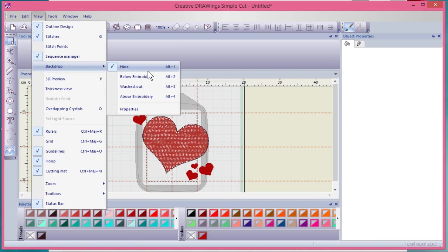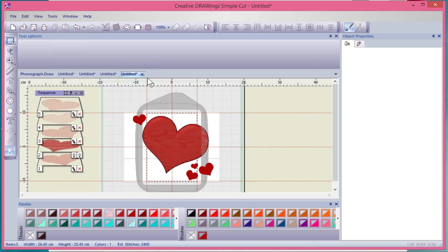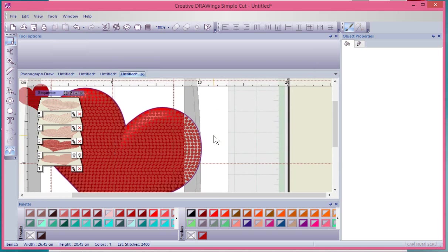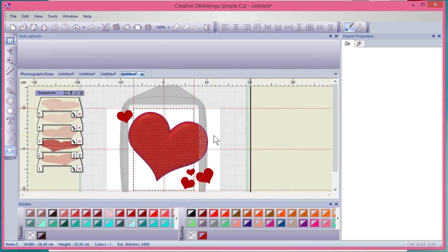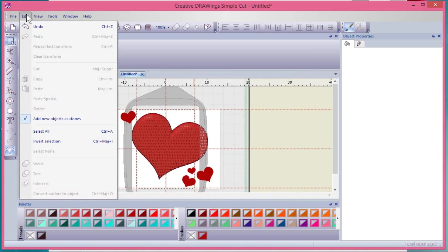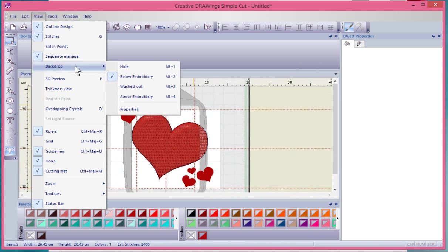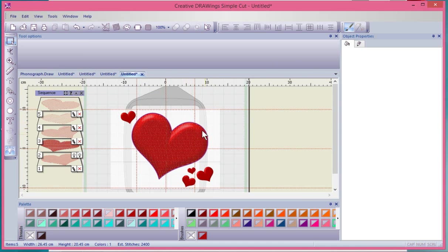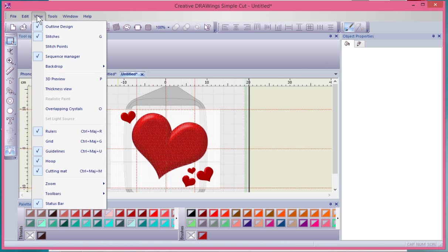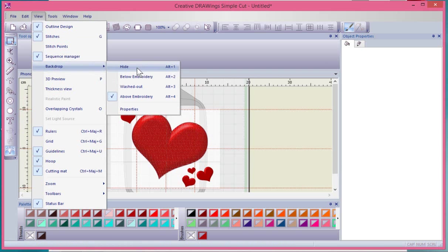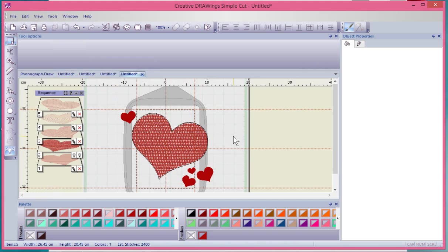Under View, Backdrop, I could put it below the embroidery, which makes it a little bit easier to see your embroidery on top of your backdrop. I could put it above the embroidery. There's also washed out or above. There are different times when you choose different ones. If you want the crystals and embroidery to be more prevalent, put the artwork underneath. Sometimes you're like, hey, I don't need that artwork anymore and I'm just going to hide it — and now I can see my artwork and my crystals a little better.